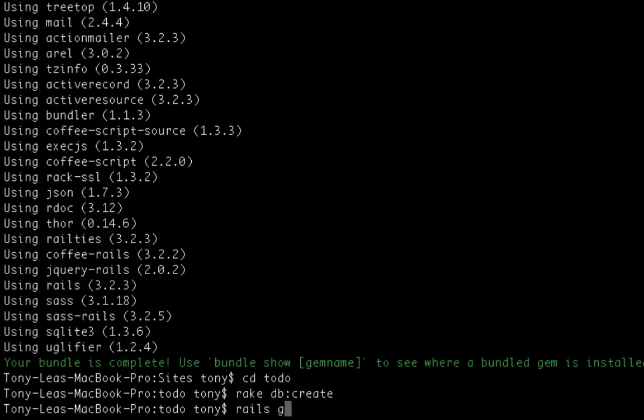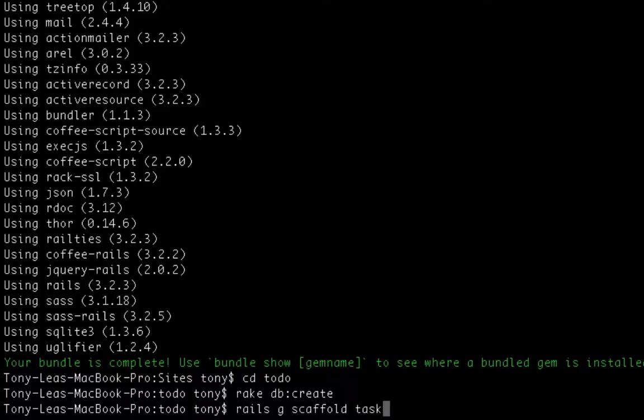This next command is Rails g, which is short for generate, and I'm going to create a scaffold task, which is going to create a model, view, and controller for my tasks.